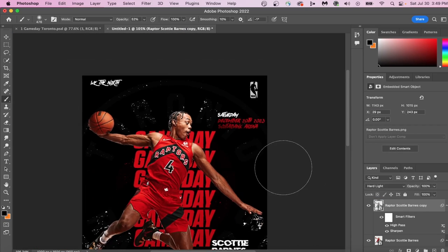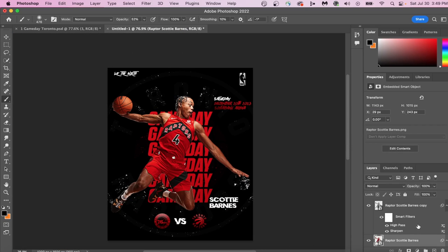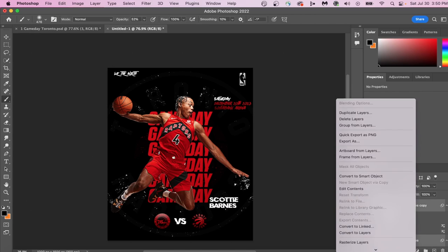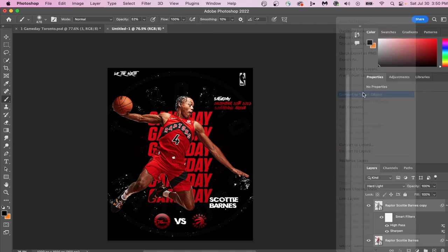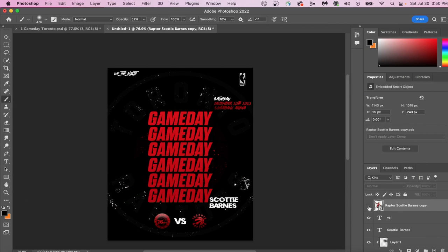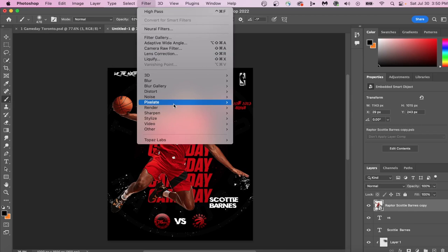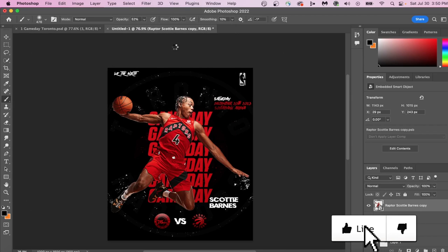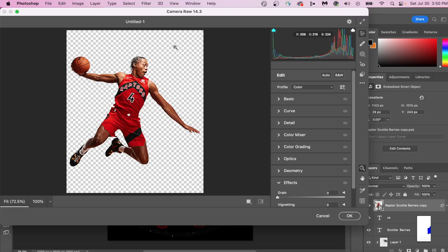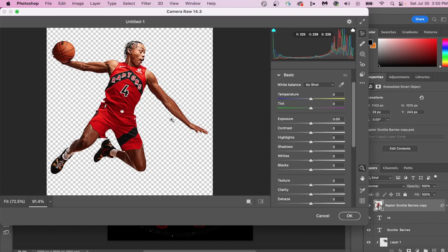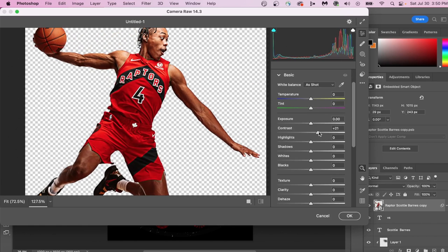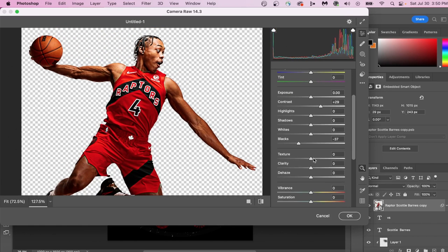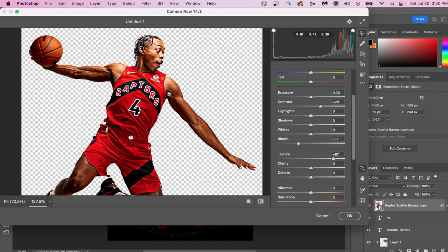Press Command and click both layers and convert them into one singular smart object. Go up to Filter, Camera Raw Filter, increase your contrast, decrease your blacks, increase texture, and add back some vibrance. These are a couple quick adjustments within Camera Raw Filter. We're going to make a couple more adjustments later on, but for now, this is okay.